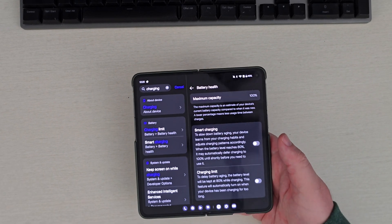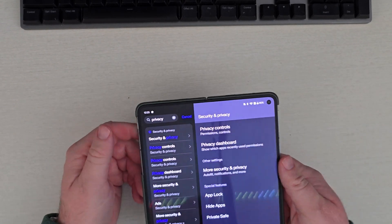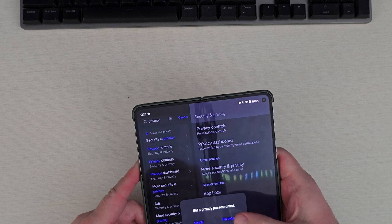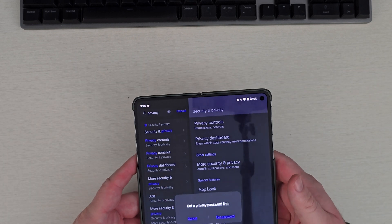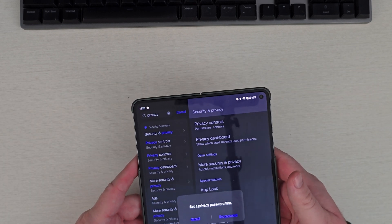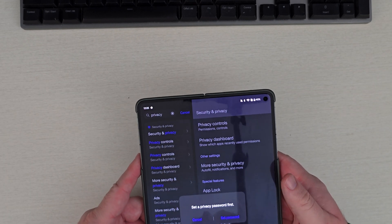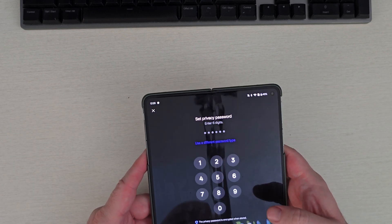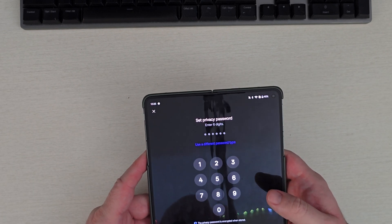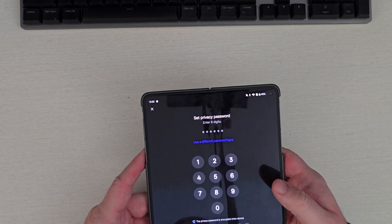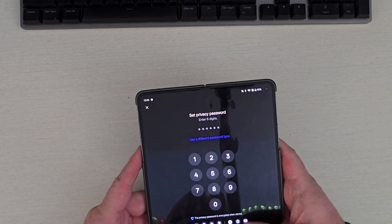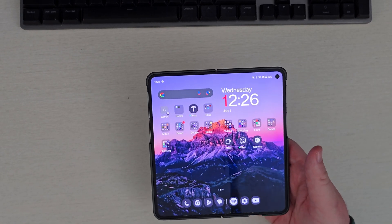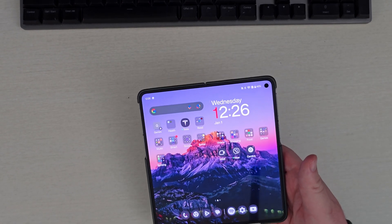They also have Privacy Safe. You can set a password and basically hide apps, hide files, and things like that. I'm not really into this, but it allows you to set its own password and hide things on your phone so other people can't see them without that password.